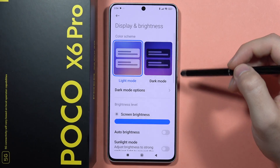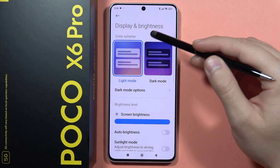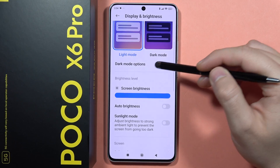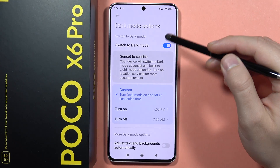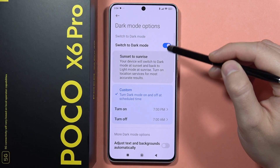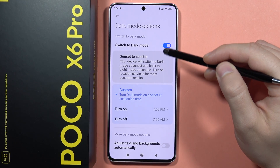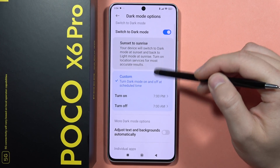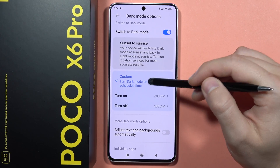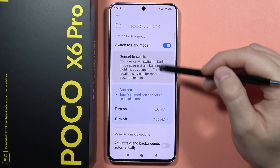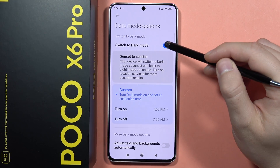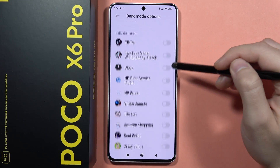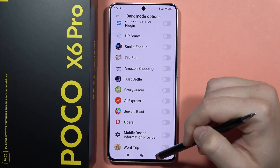So we can set the theme between the light and the dark. Also we can turn on this dark mode for a custom time — the schedule time from sunset to sunrise. Also you can set the dark mode for any application.